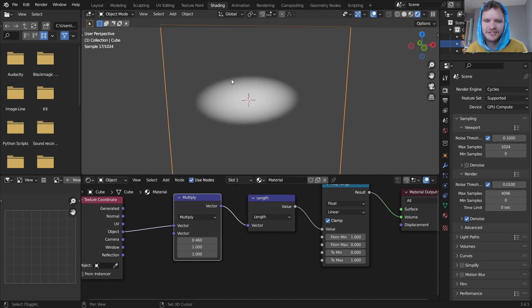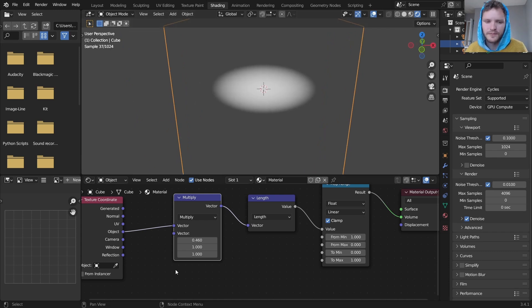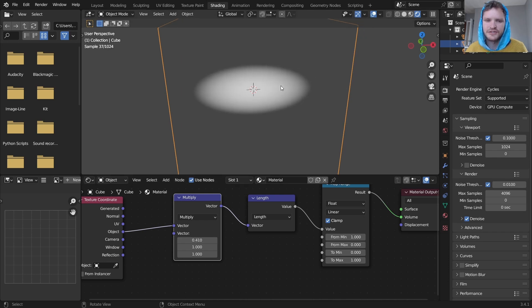Okay so when this is set to one we have a sphere and as I decrease this value it's going to stretch this.